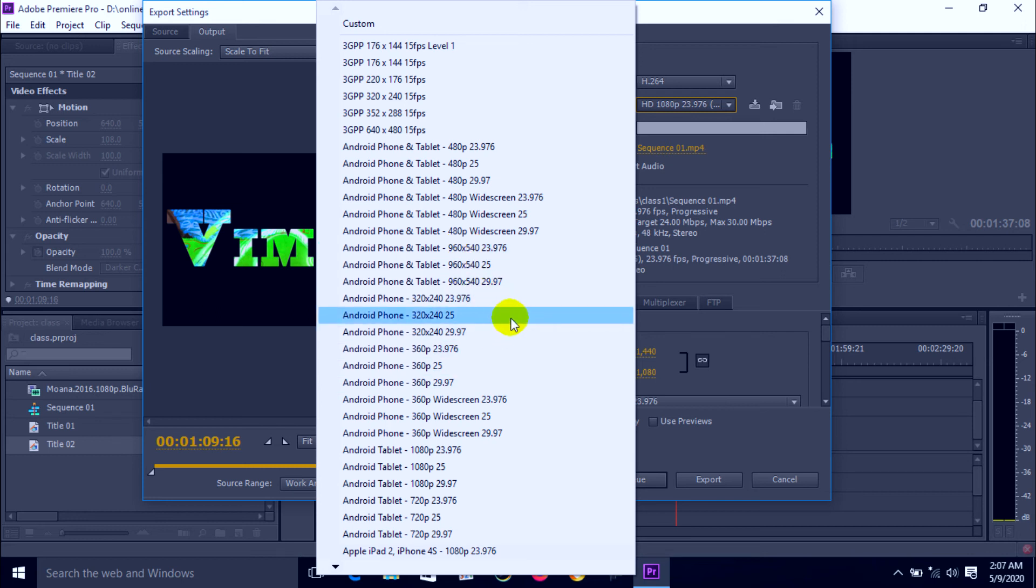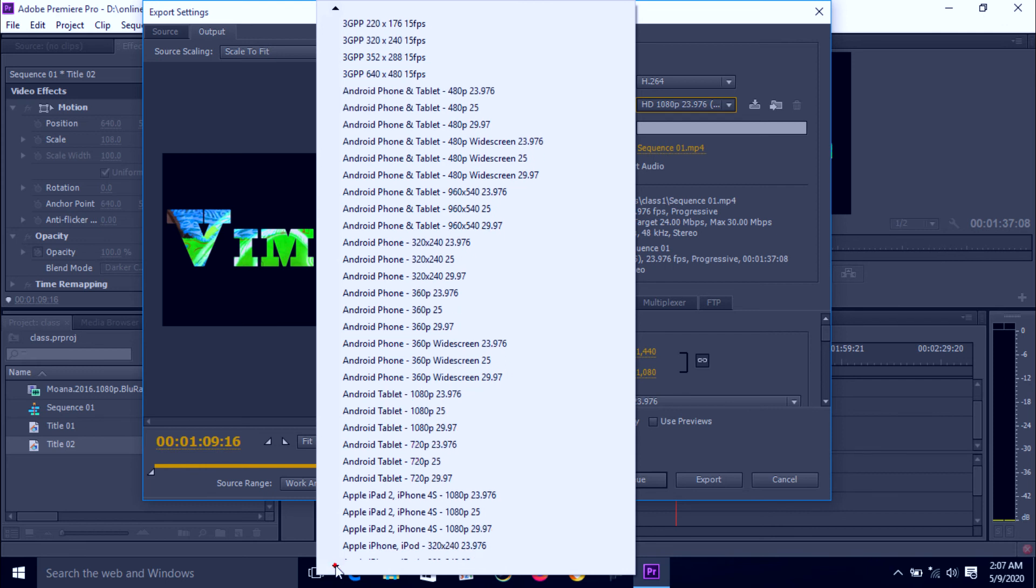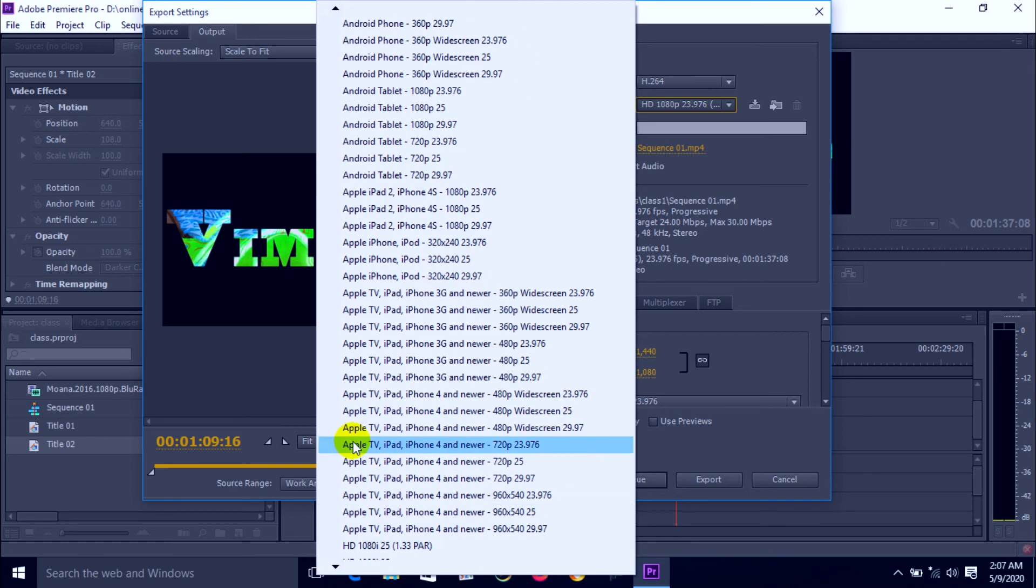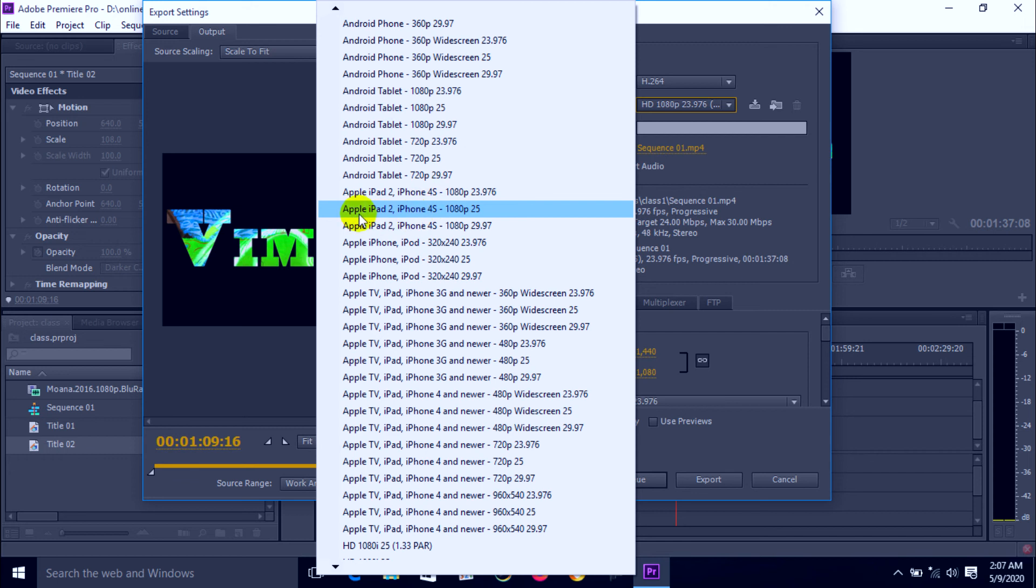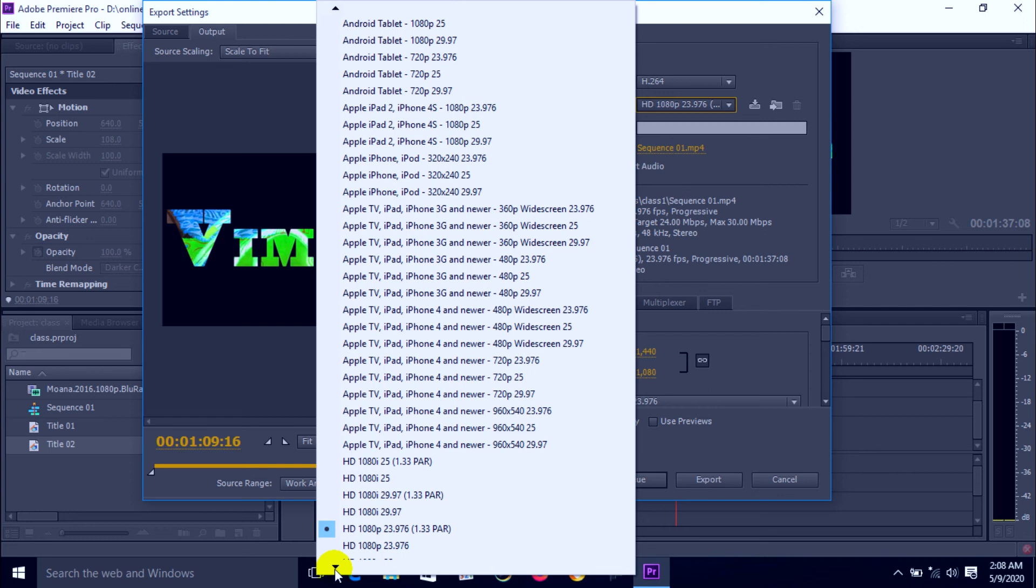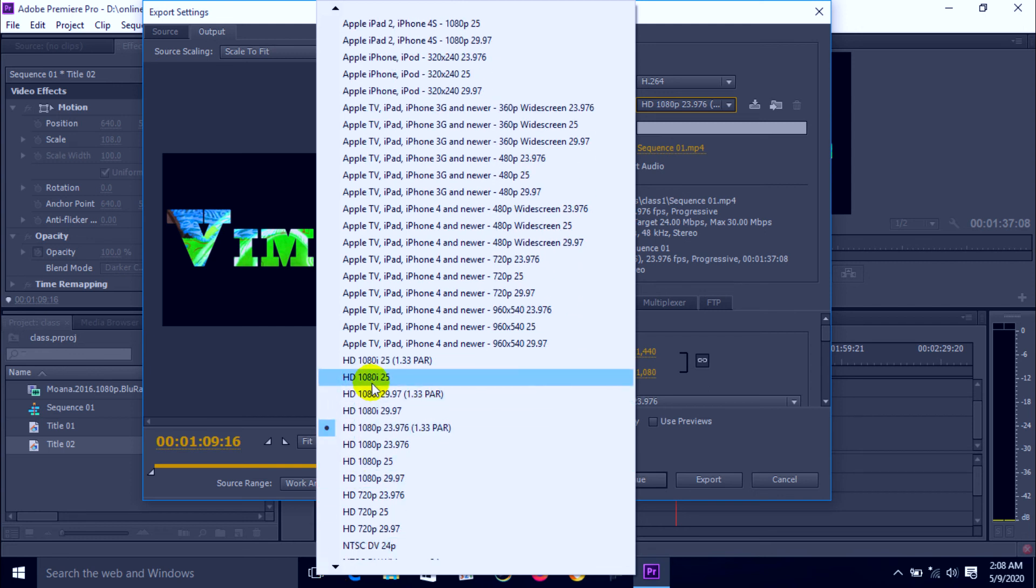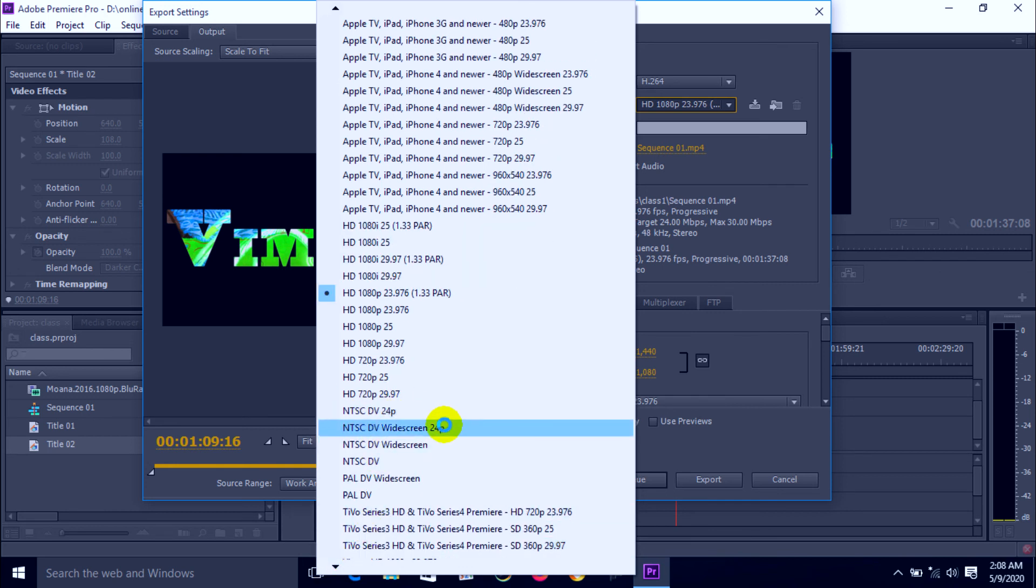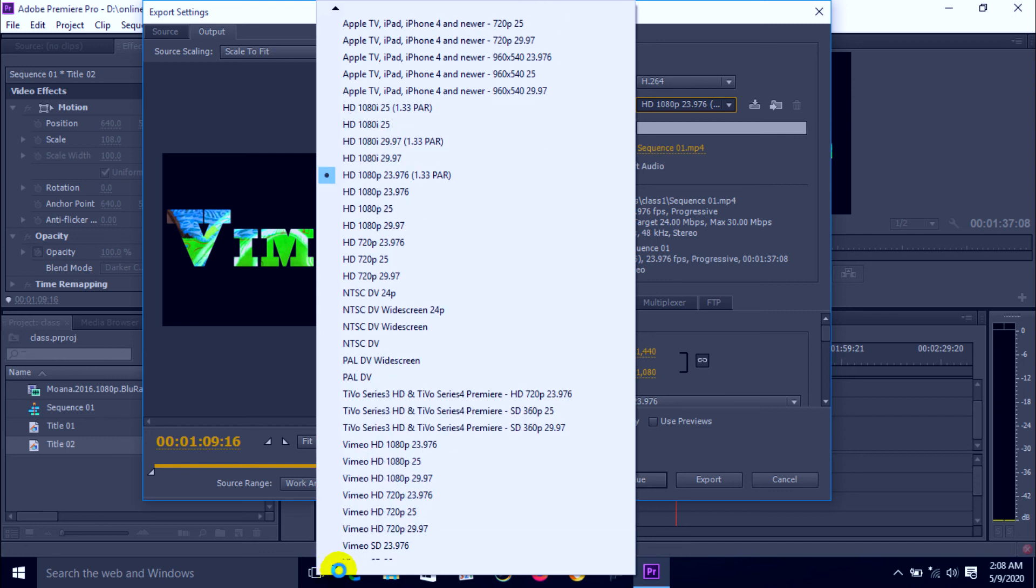Select down here. Here is other different types of file format for Android phone, Android app, also Apple iPad and Apple iPhone. We can use HD file, 1080 and 25 fps. We can also use NTSC DV 24 fps Apple, Apple DV. We have lots of other options here.